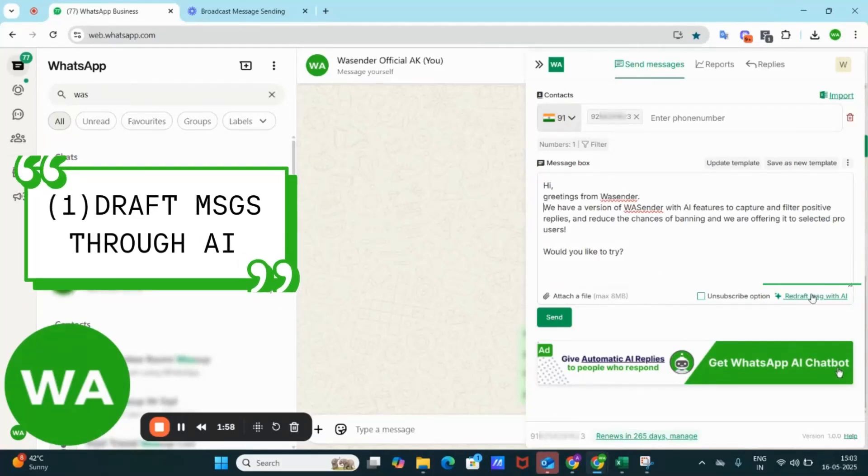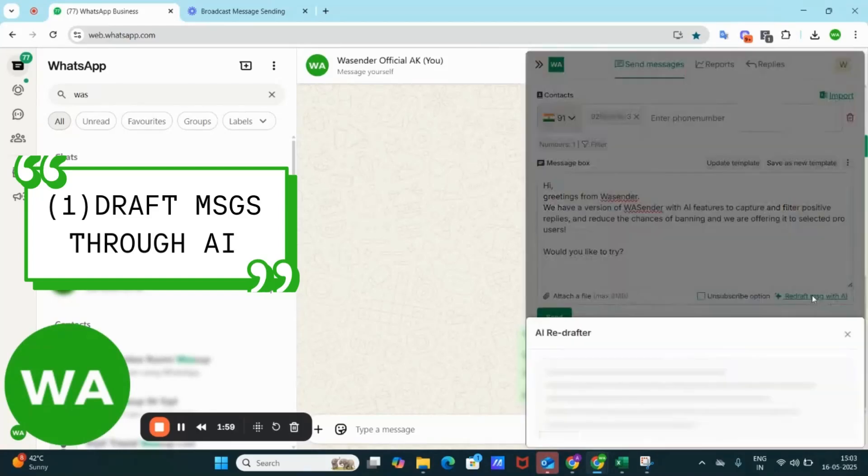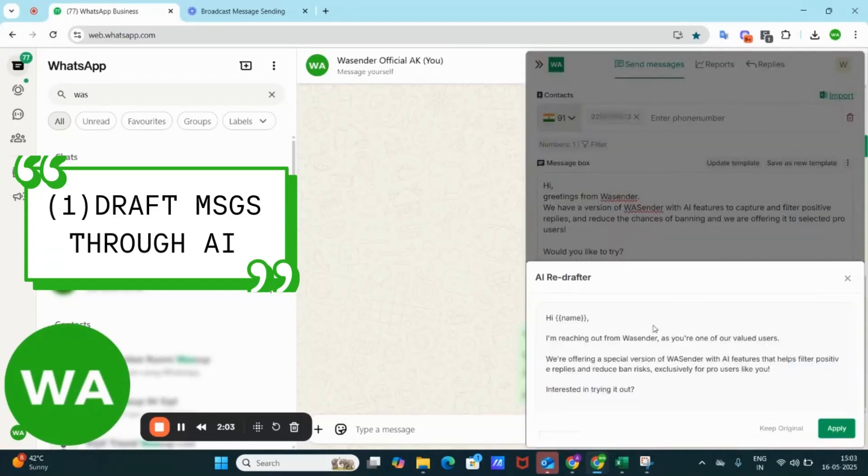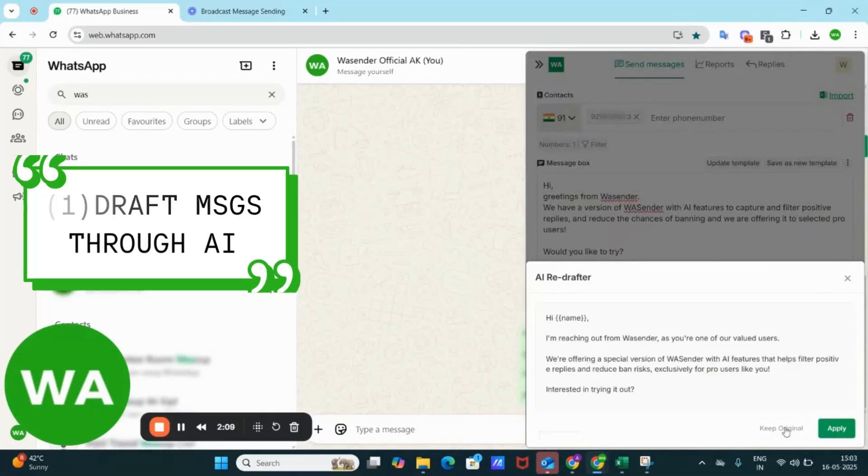Suppose this is the message that I have drafted. Now I am redrafting the message with AI. It is giving me the suggestion. I can keep the original one or I can apply this suggestion.